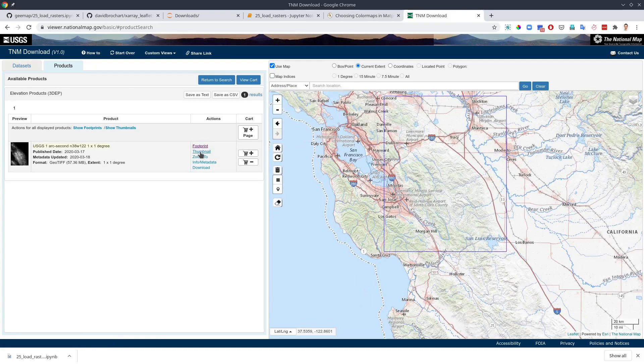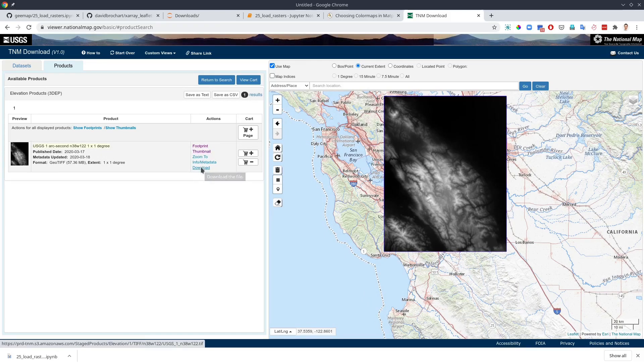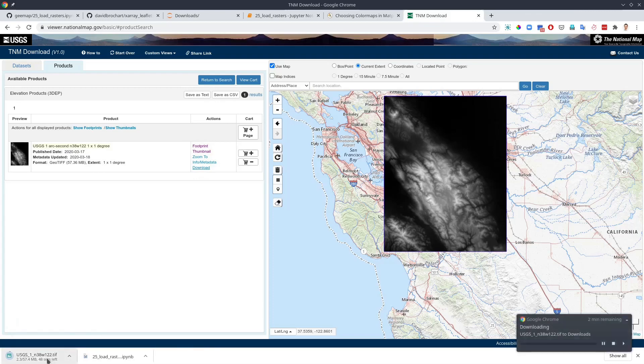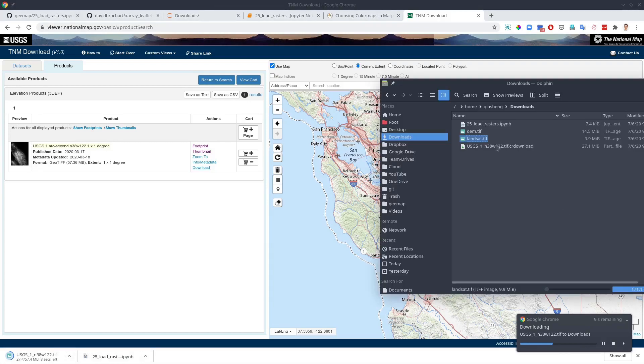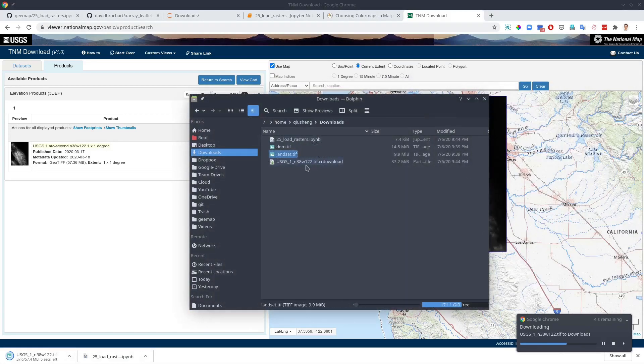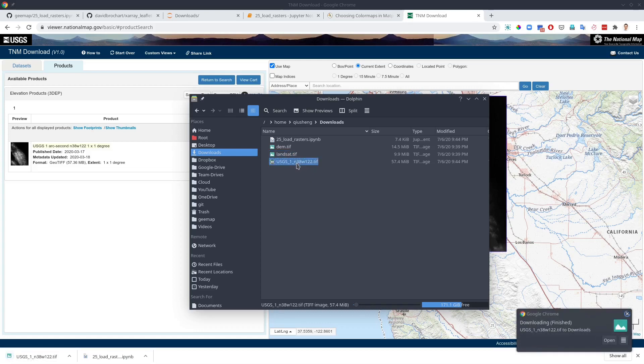It's 57 megabytes. So it's not too big. And you see from here now, all we need to do is change the name. In this case, it's done.